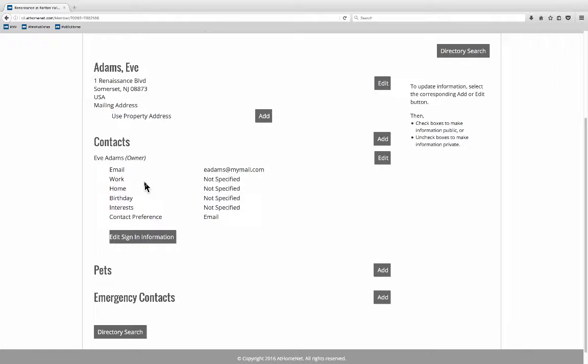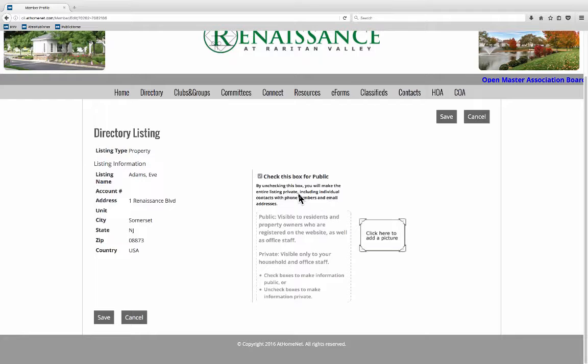This edit button is across from your contact information which you can edit. You can add information about your pets and you can add emergency contacts. So let's start by editing our directory information.